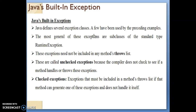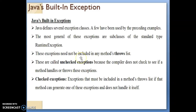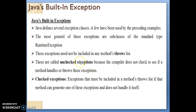These exceptions are divided into two types: checked exception and unchecked exception. The most general exceptions are subclasses of the standard type RuntimeException. These exceptions need not be included in any method's throws list. They are called unchecked exceptions because the compiler does not check to see if the method handles or throws this exception — it does not verify whether the catch block will handle the exception or not.